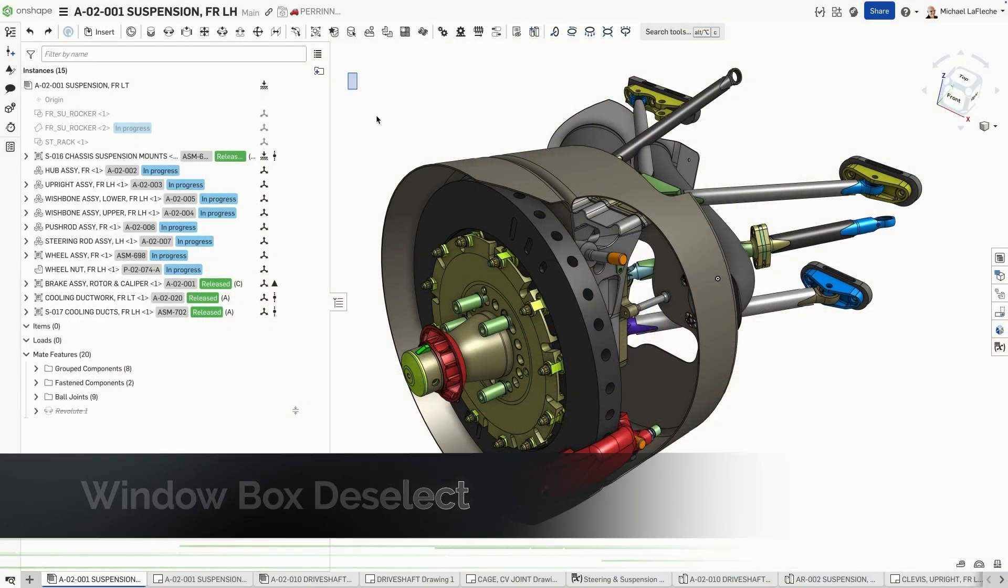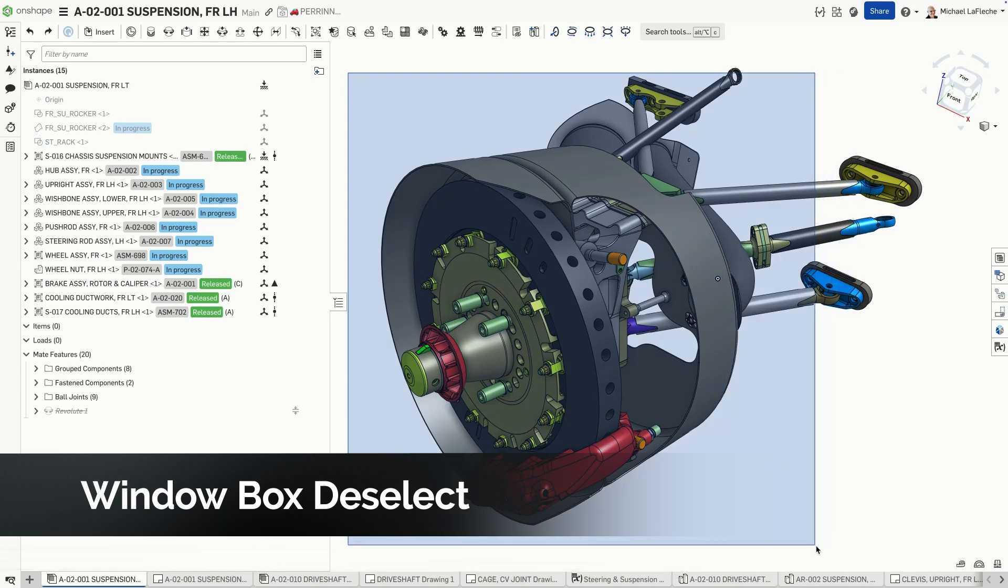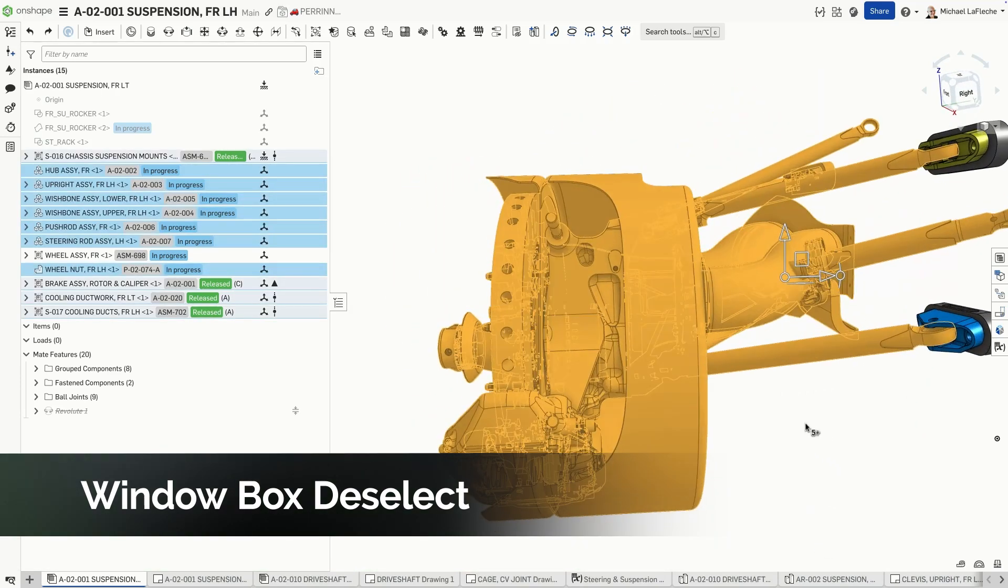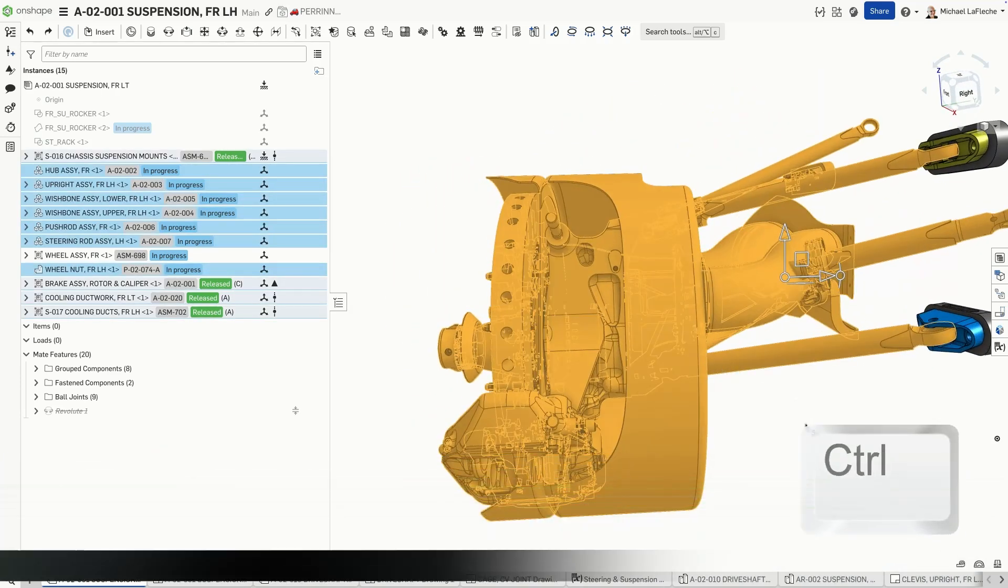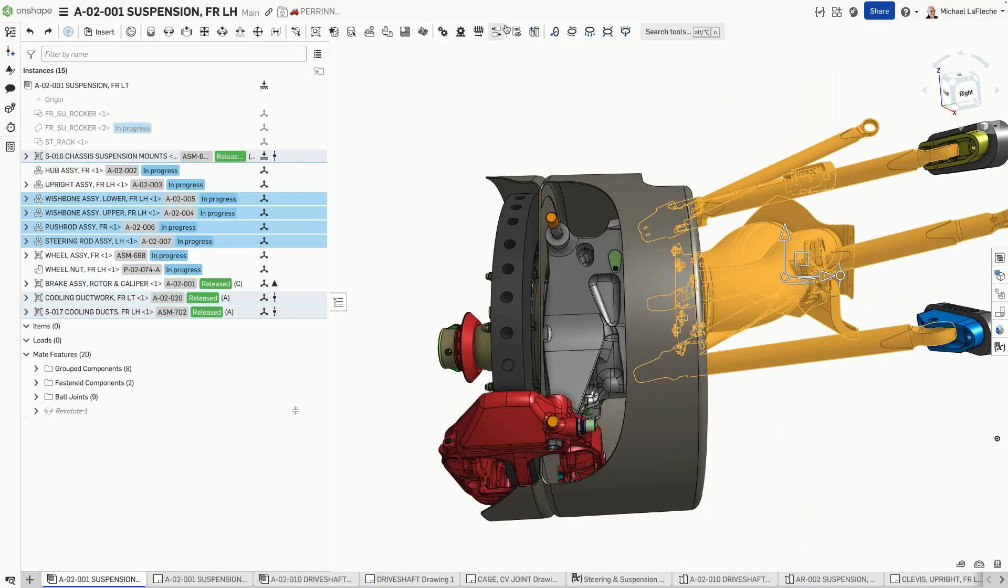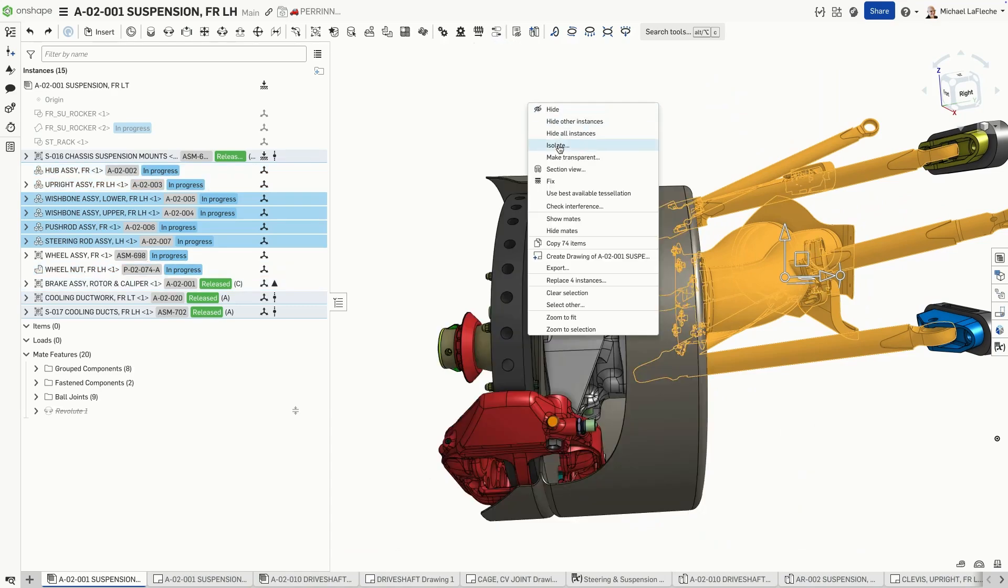A crossing window can now be used to unselect geometry. In this case, holding down the control key, I can unselect geometry items to make it easy to perform this isolate operation.